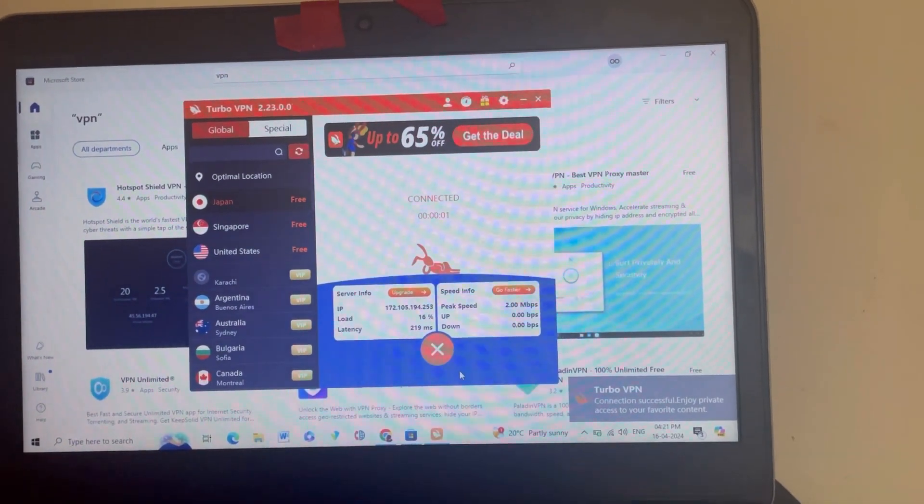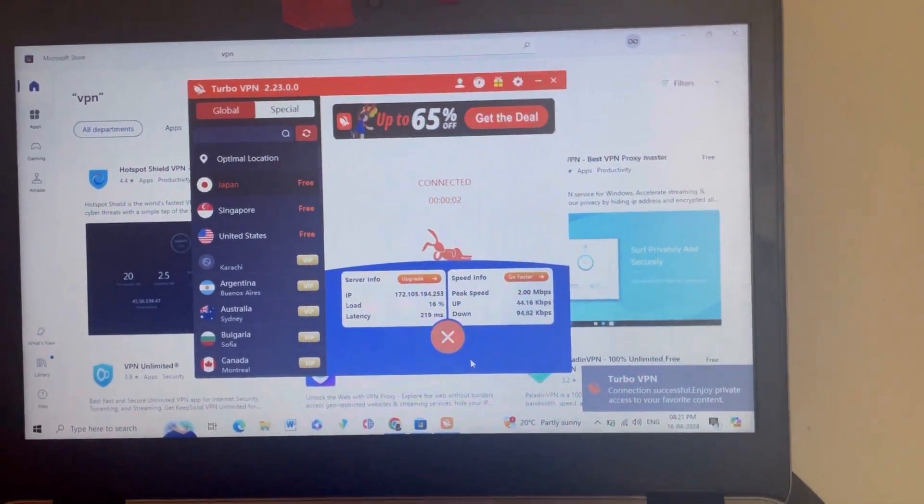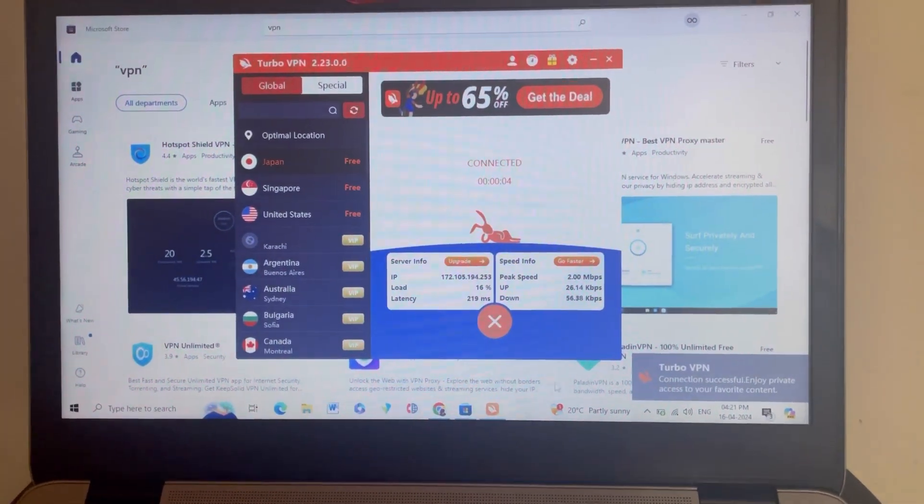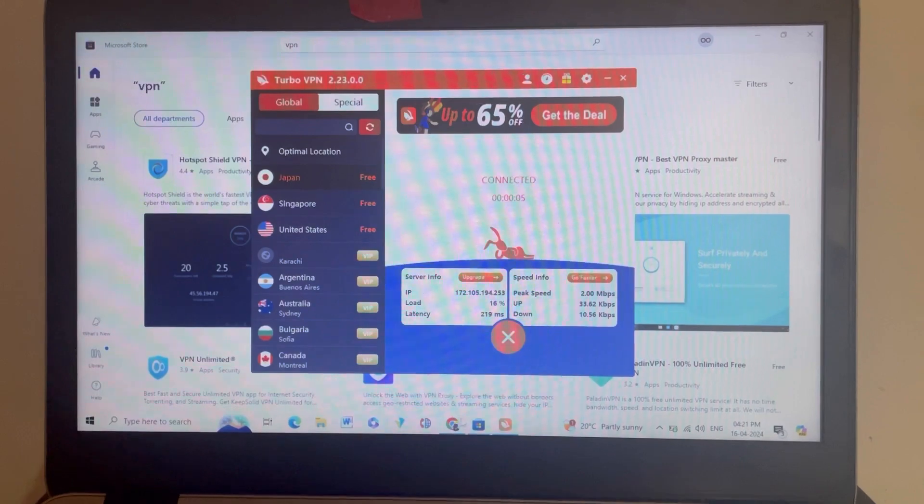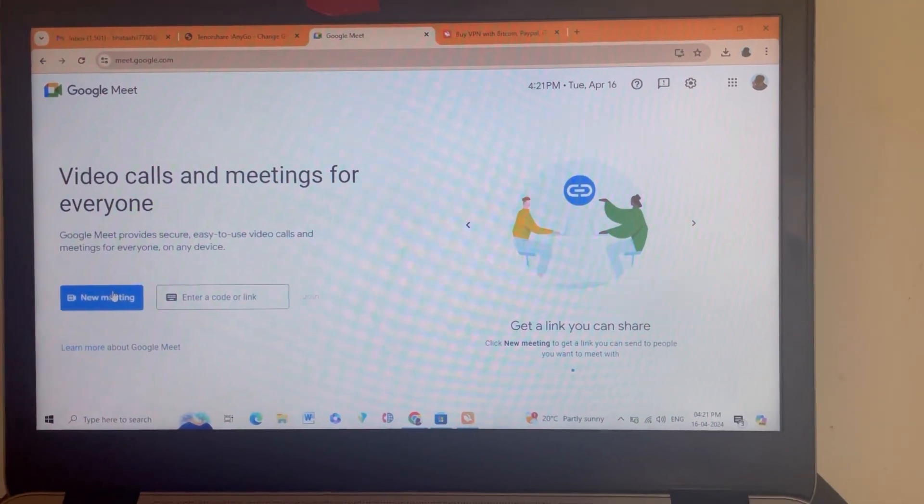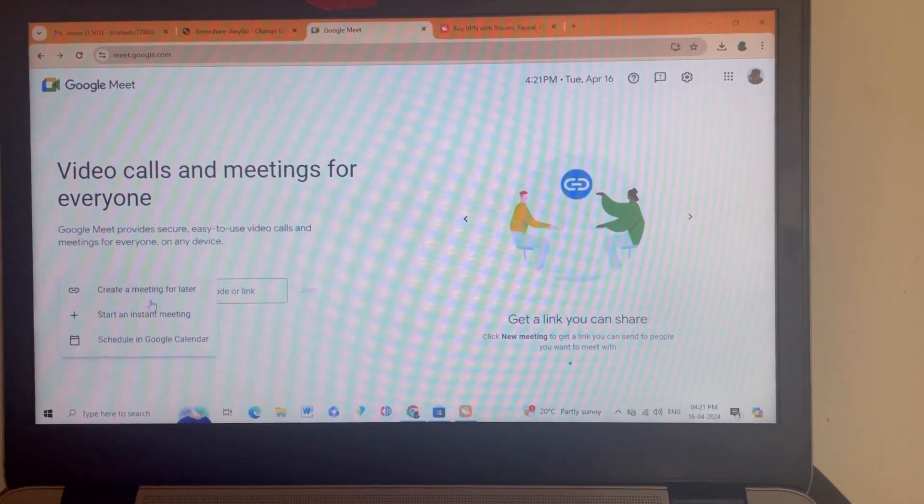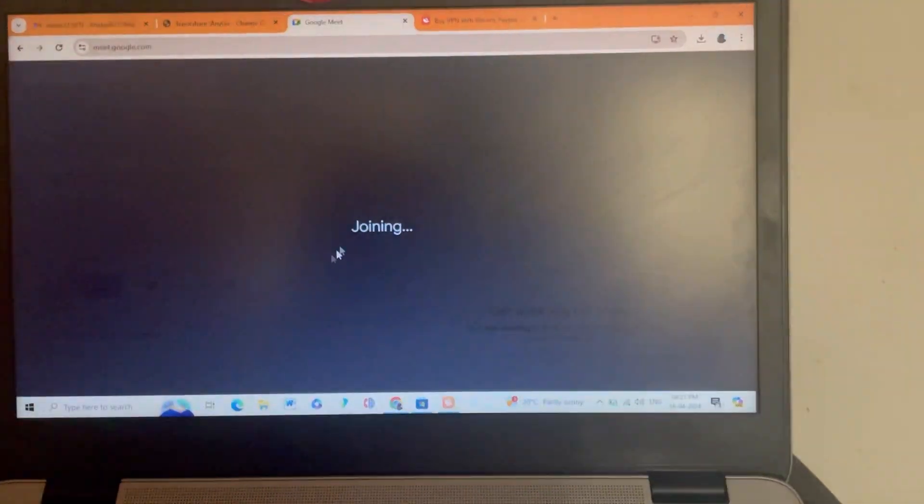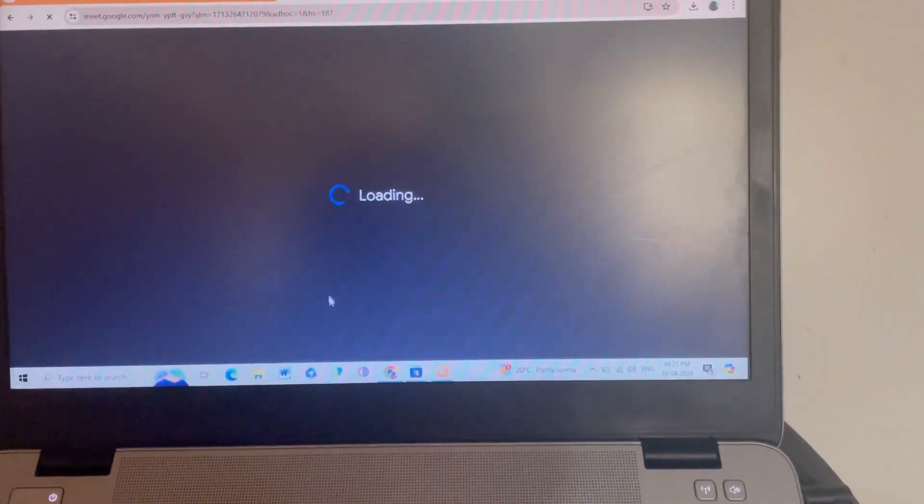The VPN is getting connected, and now it is connected. So again I will join a Google Meet. I will show you with live proof that the problem is now resolved. After connecting a VPN, the issue is now resolved.